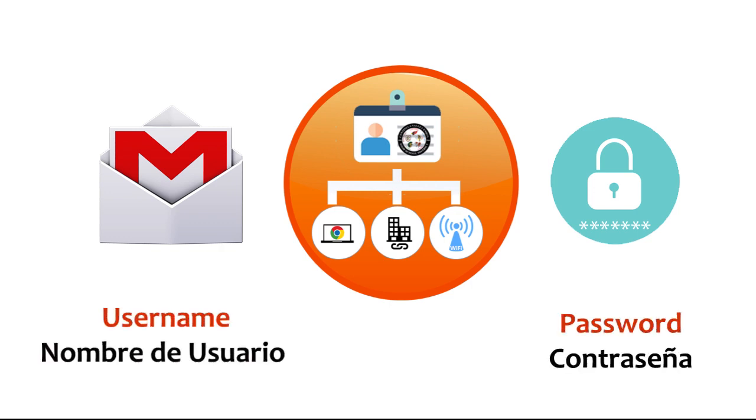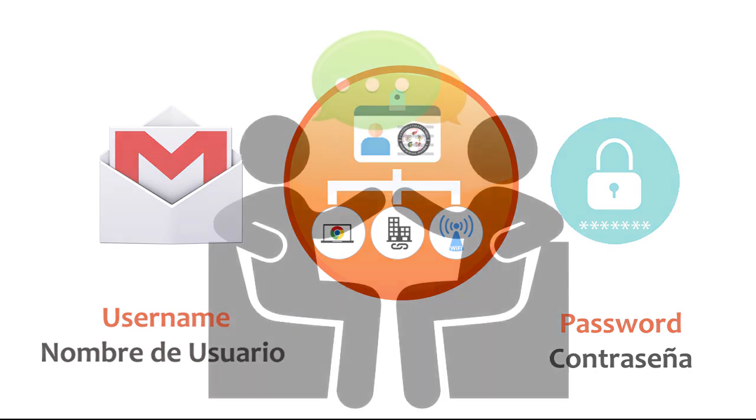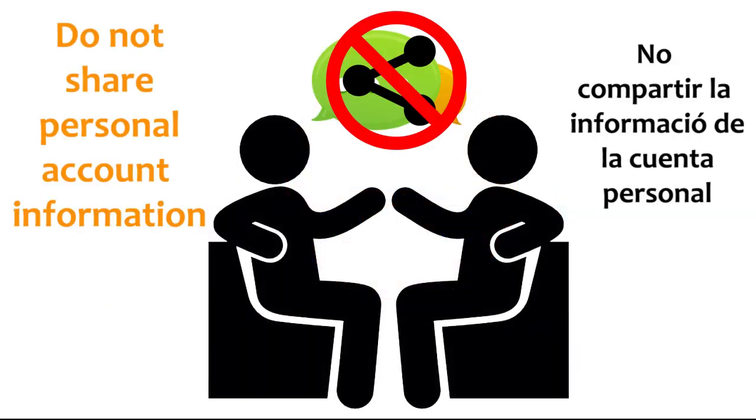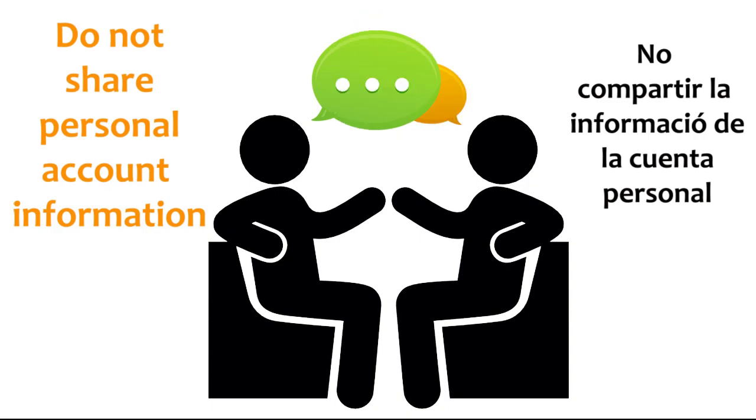A student's username and password provide access to personal educational accounts. To maintain account security and safety, the student's username and password should never be shared with others.